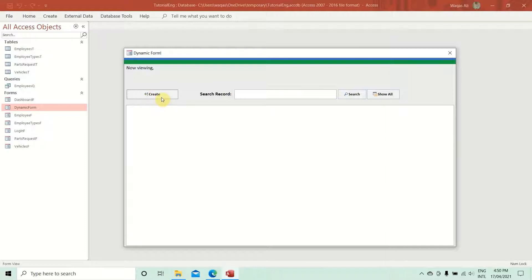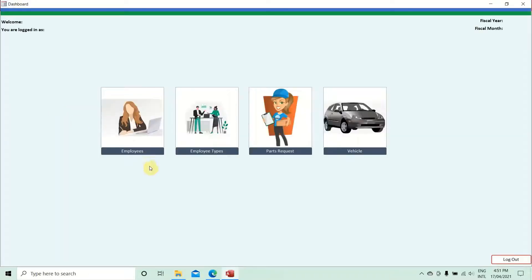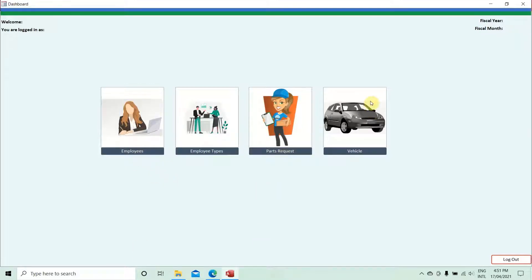For the dynamic form, we are going to do coding for the Create button, Search button, and Show All button. But to open the dynamic form, we also have to do coding behind the dashboard buttons — Employees, Employee Types, Parts Requests, and Vehicles. We will start with coding from the dashboard behind those buttons, and then move to the dynamic form.